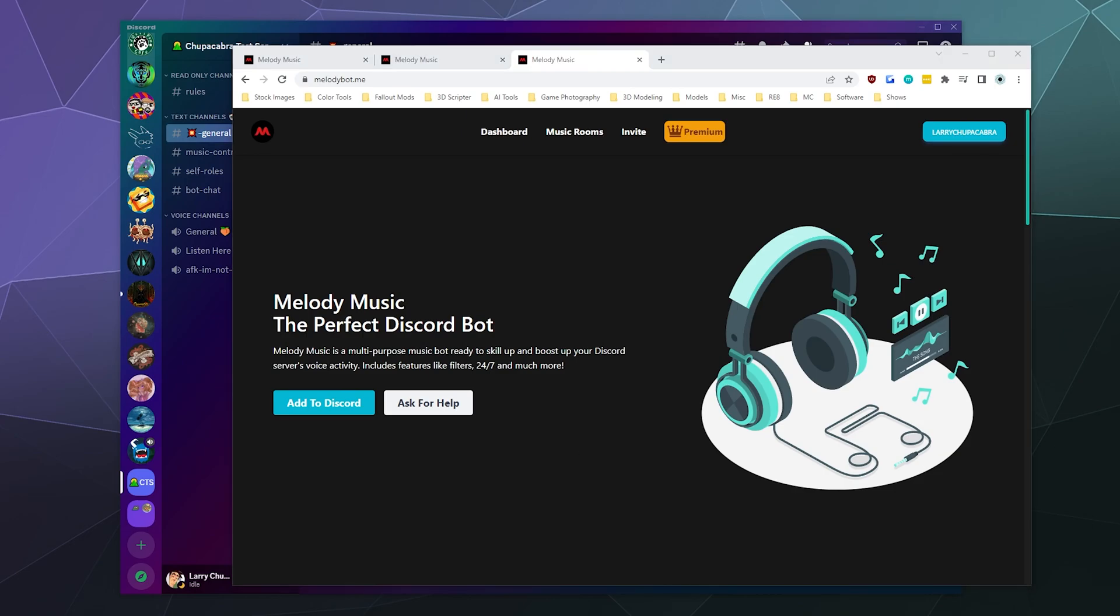Today we're back to check out another Discord music bot, taking a look at Melody Music. It plays music from all of your most popular music sites like Spotify, SoundCloud, Deezer, and Apple Music. It also has some more advanced functionality like a web-based dashboard which shows you what music is currently playing.